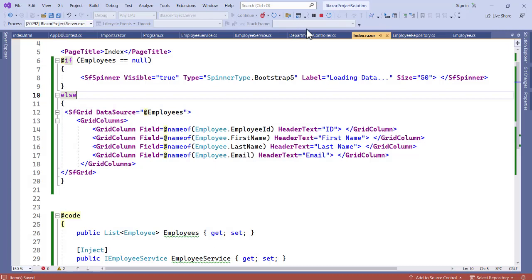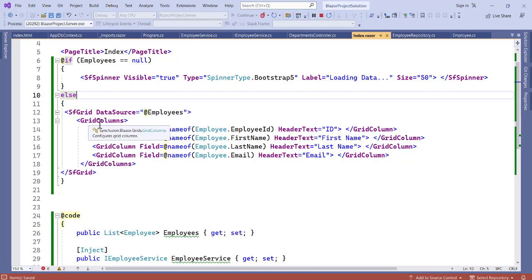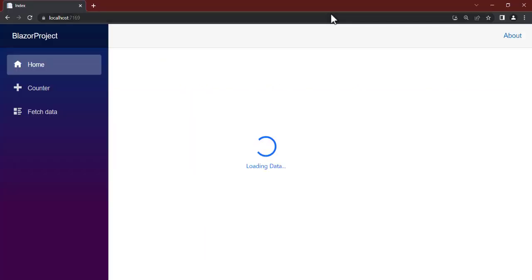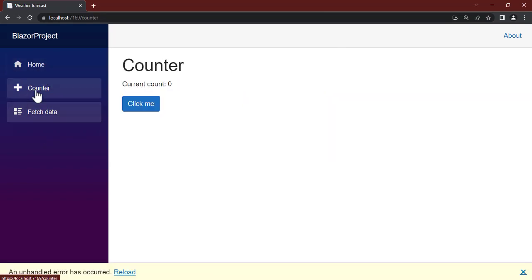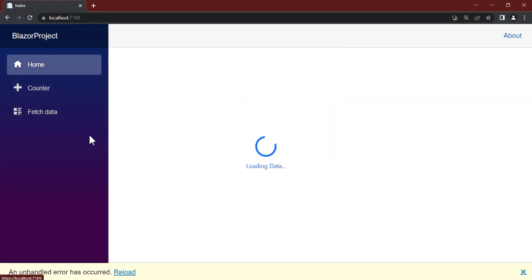So click, all right, so you can see that page is now loaded and the animation is actually working. Let's see fetch data, counter, home. Now you see it is working, all right, so that is it.